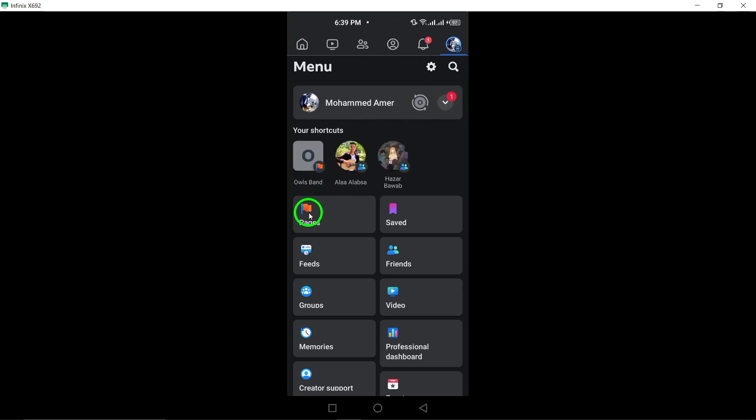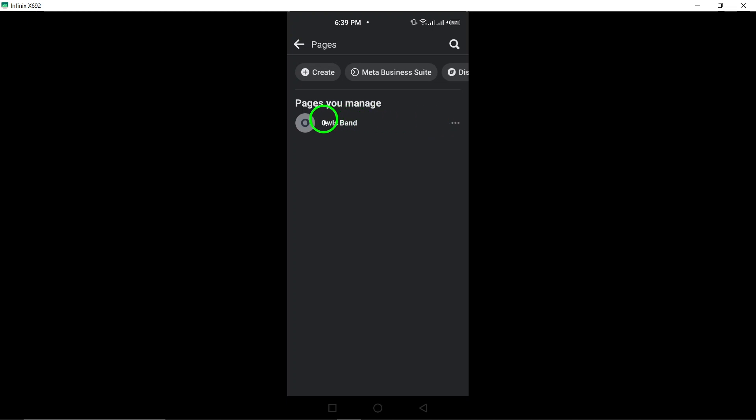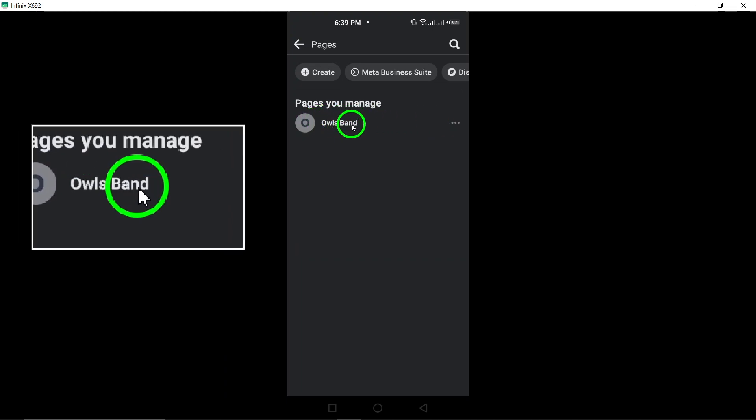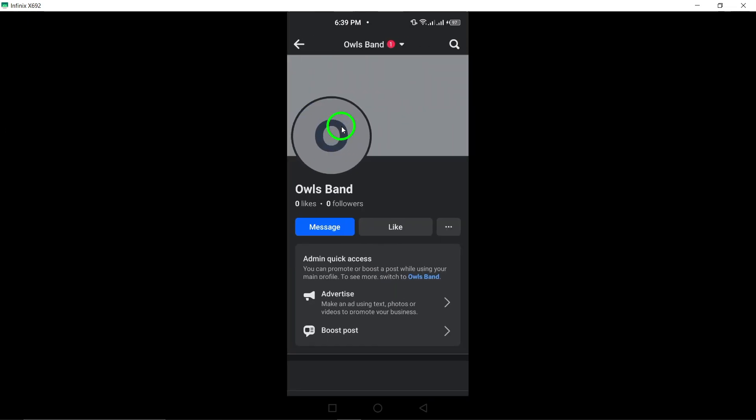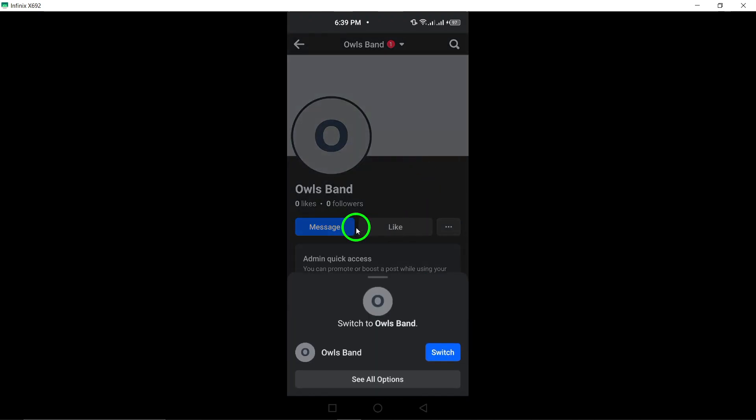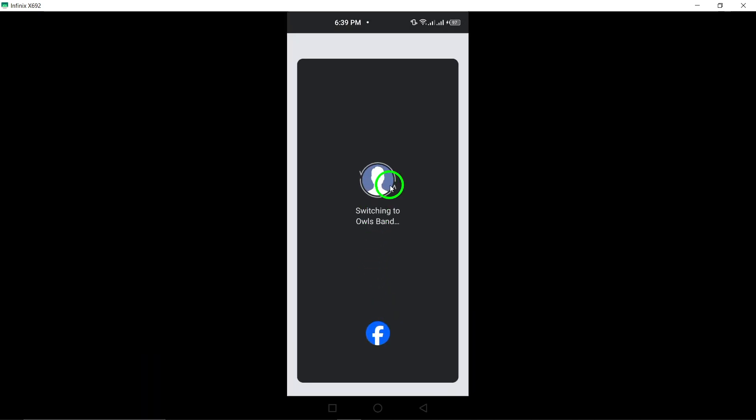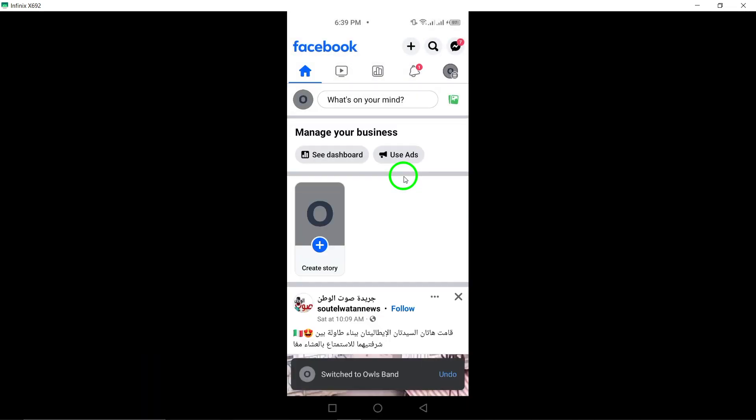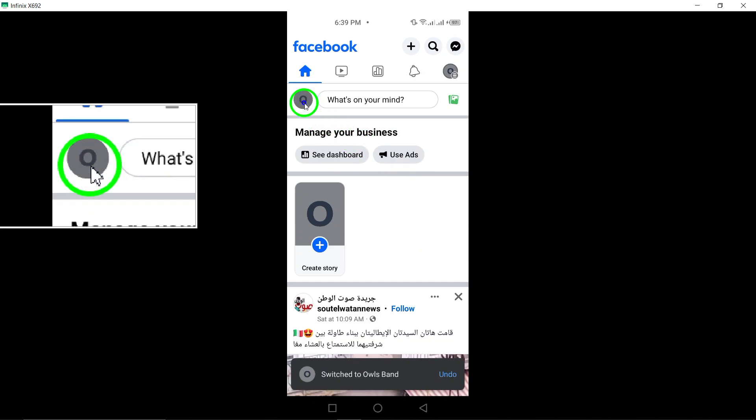Scroll down and select Pages. Next, switch to your desired page by tapping on the down arrow next to your profile photo. Choose the specific page you want to switch to and tap on it. Now tap on your page's profile picture